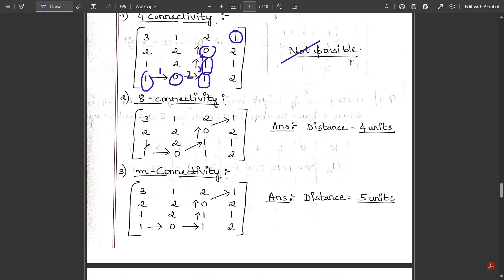For eight-connectivity, we start at p and aim to reach q. Eight-connectivity allows both adjacent and diagonal movement. Moving upward or diagonally from p is blocked since those three adjacent/diagonal elements are not zero or one. So we first move forward: from 1 to 0 — one unit done. Since we need the shortest path, diagonal movement is now considered.